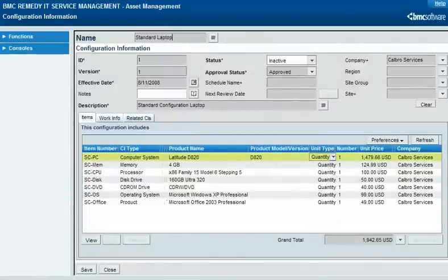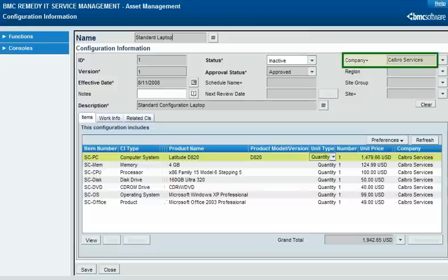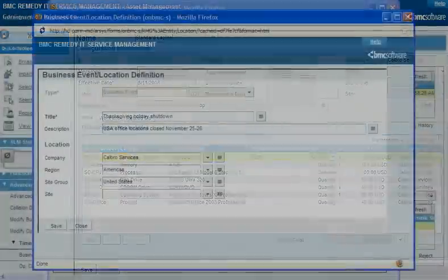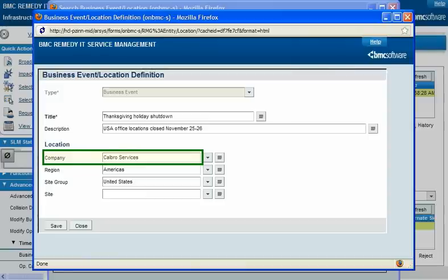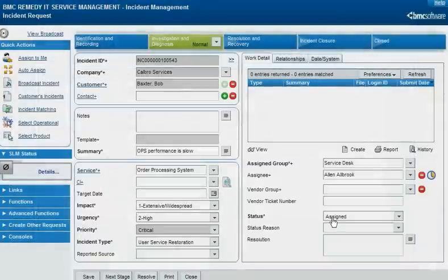Many other ITSM records are partitioned by company or business organization. For example, configurations — which are groups of software and hardware items usually purchased together for someone in a particular organization — have an owning company. This Calbro Services configuration can't be used by another company. In BMC Change Management, when you create a time segment to show availability for a business event or operational category, you must specify which company it pertains to. Some foundation data, including both product and operational categorization, is partitioned by company.